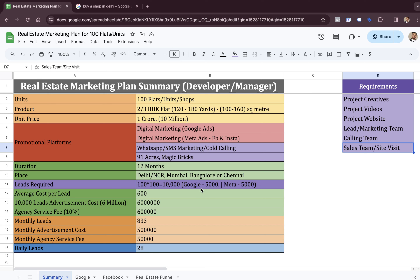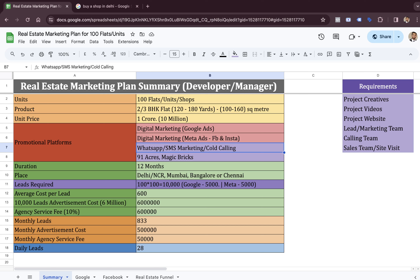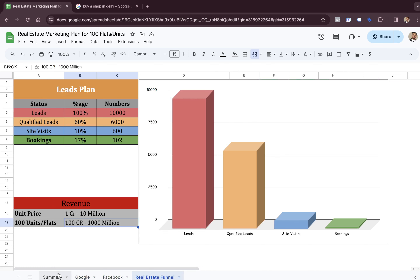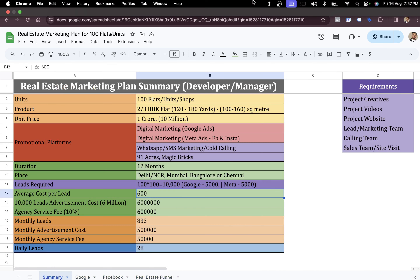People looking to generate these 10,000 leads simply have to run their ad campaigns on Google, maybe on Meta, maybe on WhatsApp, or at least list their property on platforms like 99 Acres and MagicBricks. It's always recommended to have as many platforms and sources of leads as you can. You will need a marketing team to generate leads, a calling team to call on those leads, and finally a sales or site visit team who will convert site visits into bookings. I hope this video helps you understand how you can market your project. If you need this plan, I'll be linking it somewhere below the video.